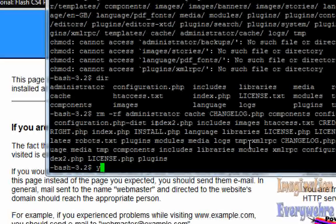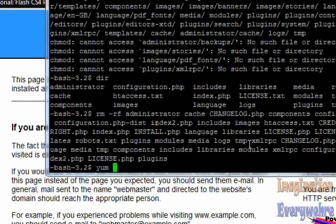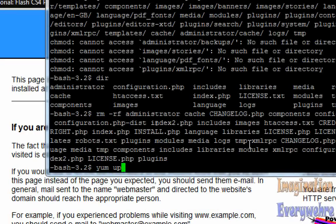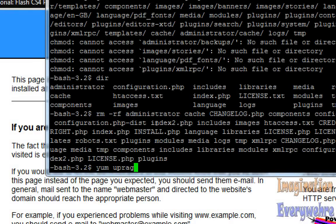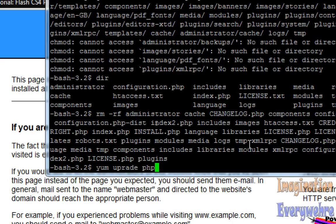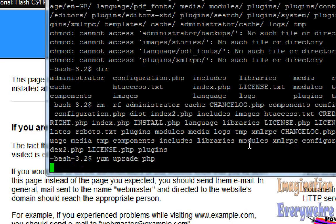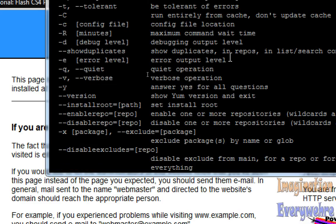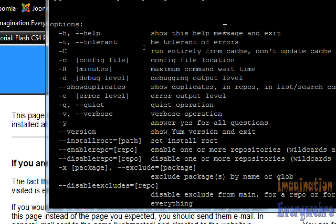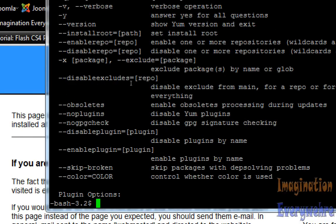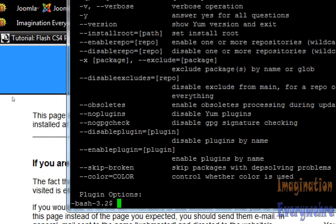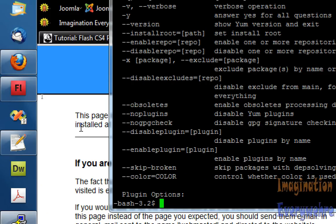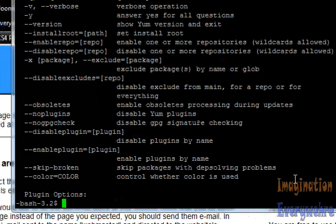You just got to go yum upgrade PHP. And like I said it's already been installed so you know I mean I don't have to do that. So you know I just wanted to let you know you just use yum upgrade PHP.